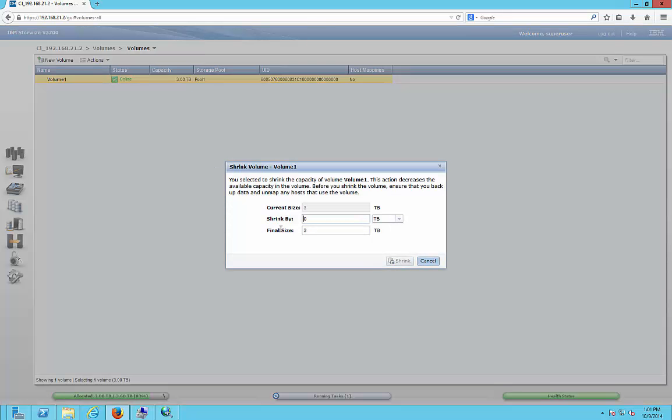Let's go ahead and click on shrink. And we can shrink it. Let's just go ahead and shrink it by 1 gigabyte just to make it easy.